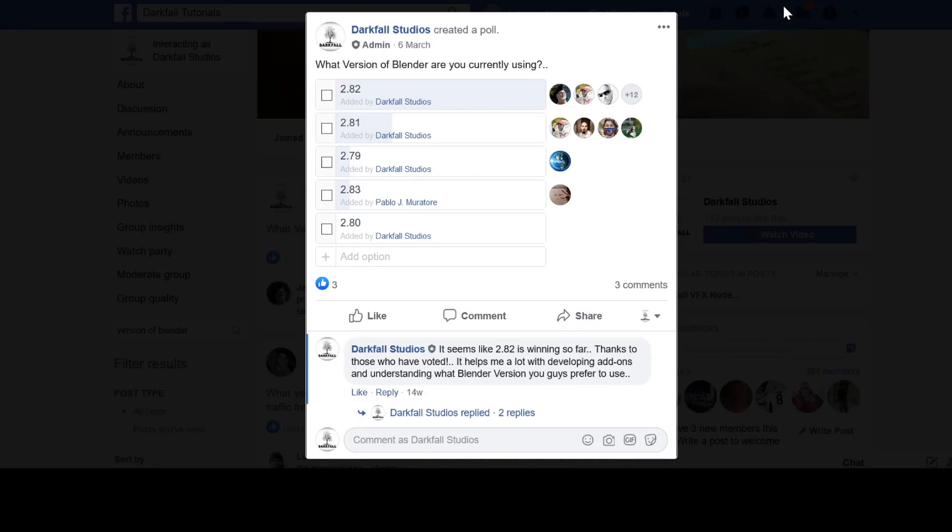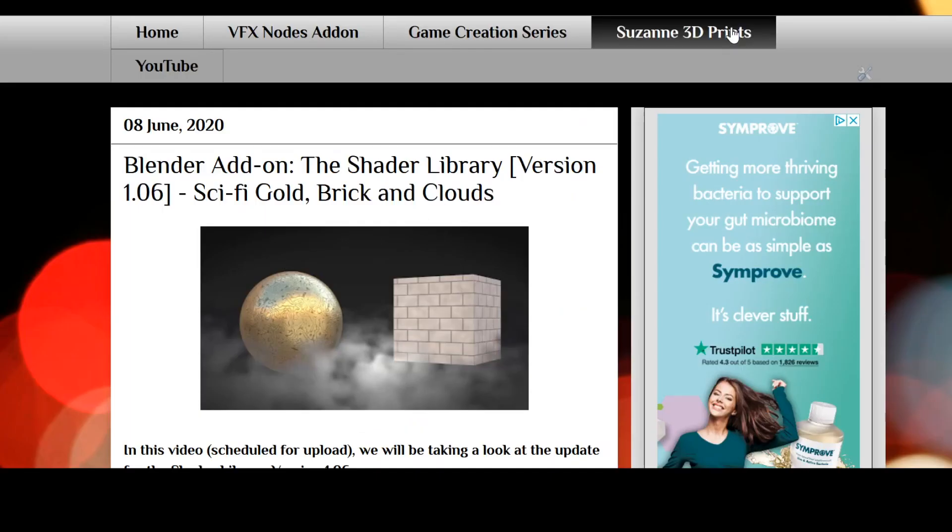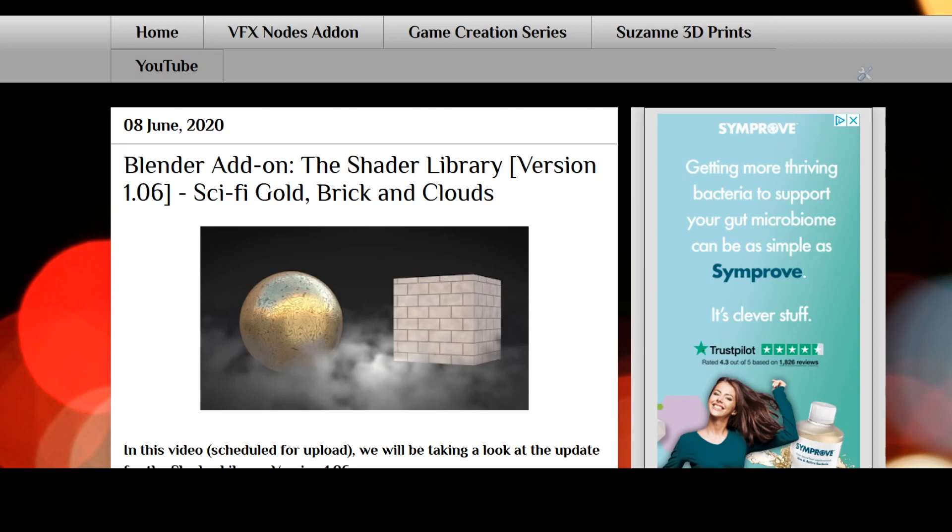If you want to download version 1.6 of the add-on, there'll be a link in the description below. Go ahead and click that, it'll take you to the blog post.